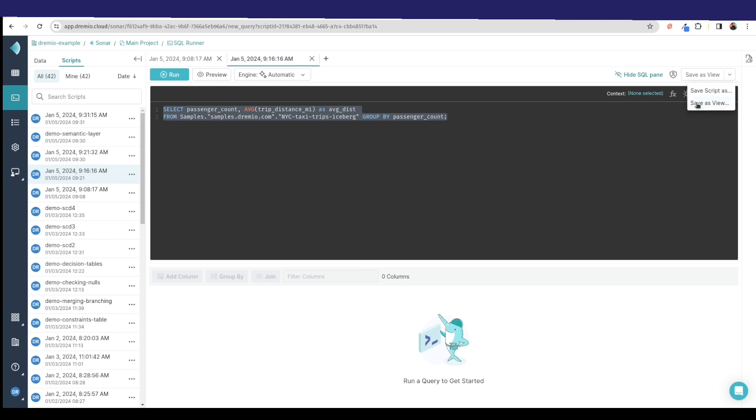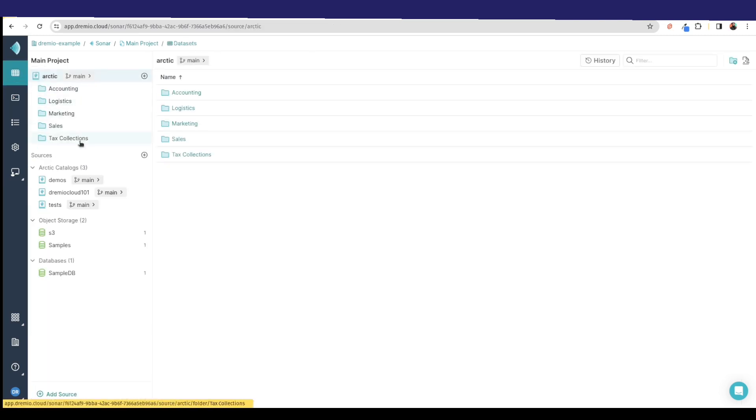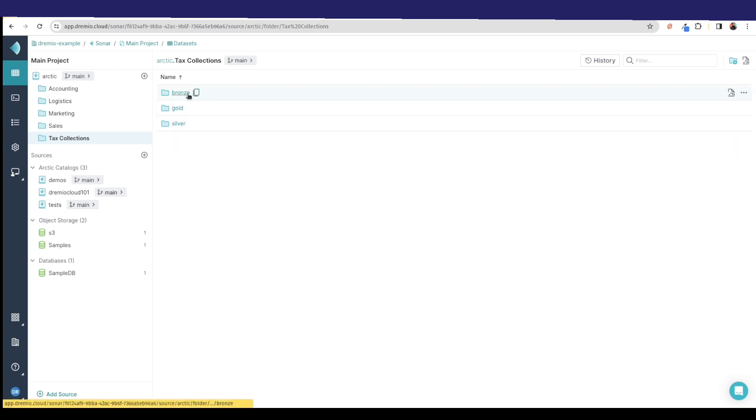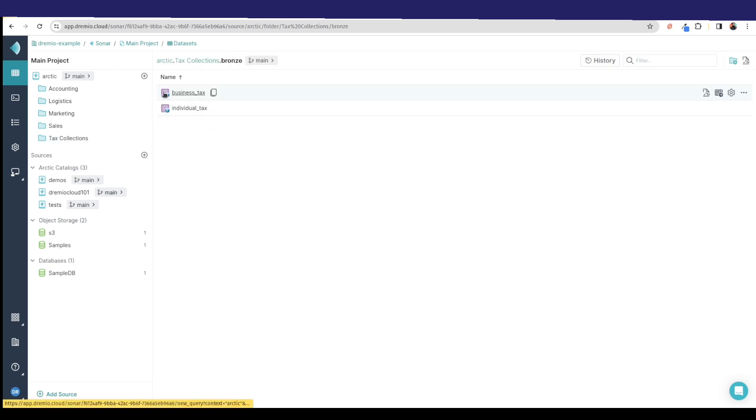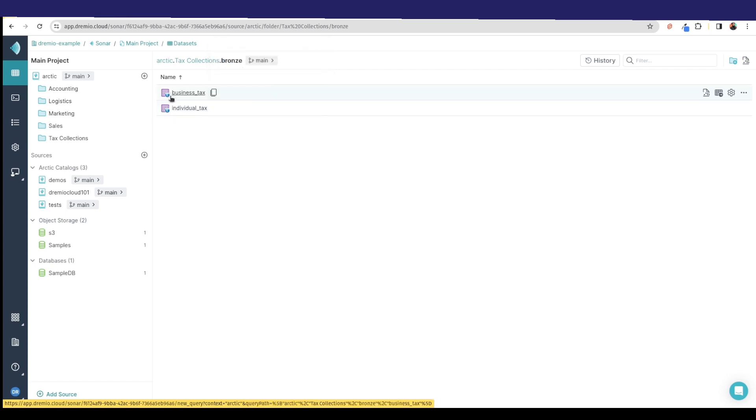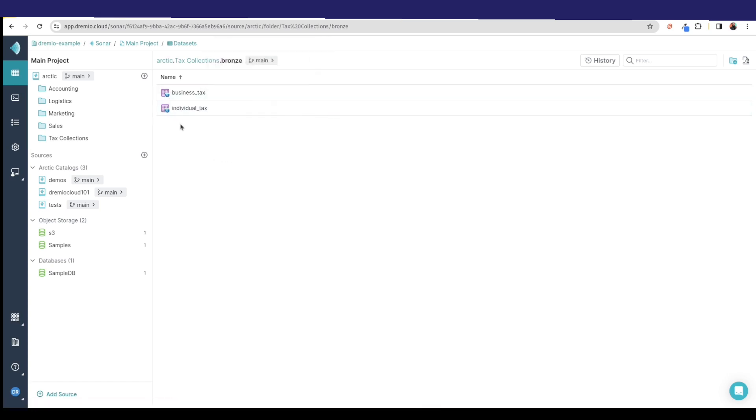But I also can save this as a view so it can show up like a data set. This can allow us to construct a robust semantic layer. Just to show you an example, let's pretend that right here I have a tax collections data product. We're going to do a medallion type architecture where we have our raw data in bronze. The purple icons mean it's a physical data set, so these are the actual physical iceberg tables with the actual data.